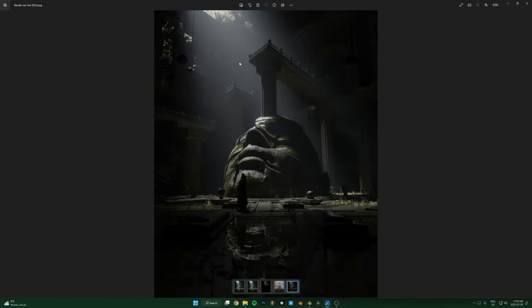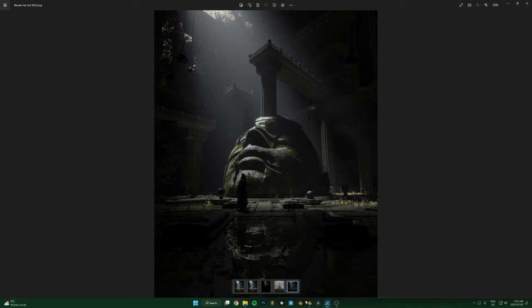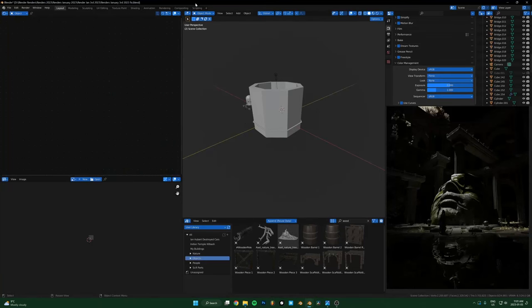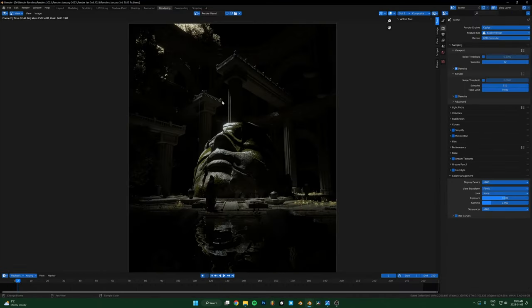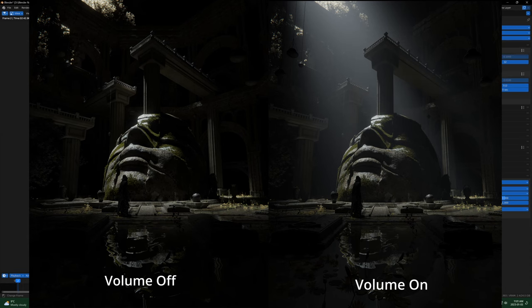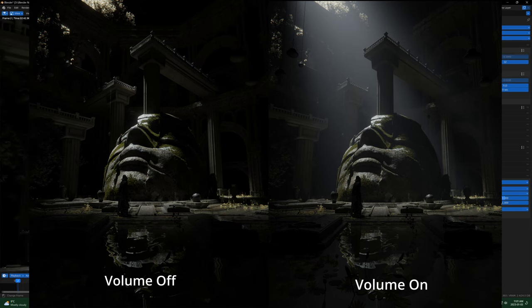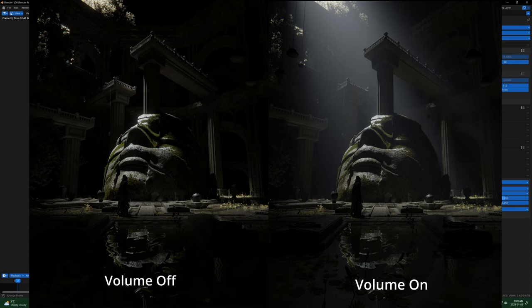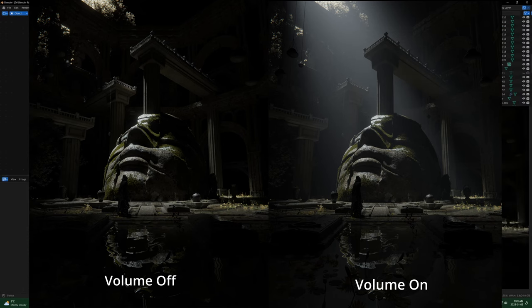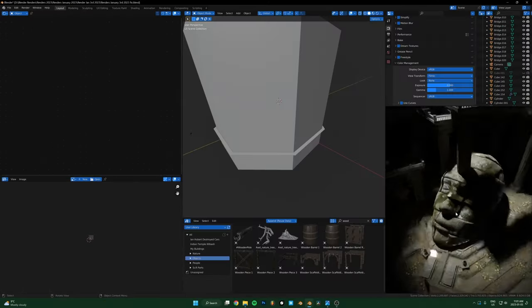But straight out of Blender, this is what it looks like with volumetrics. It just hasn't been through Photoshop. And then finally, here's what it looks like with no volumetrics. So rendered image, just volume disabled.